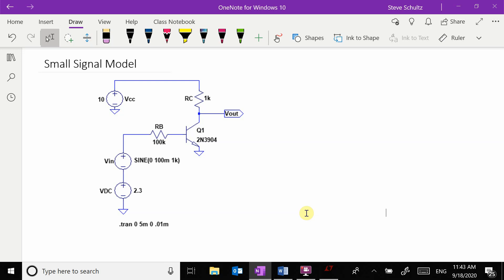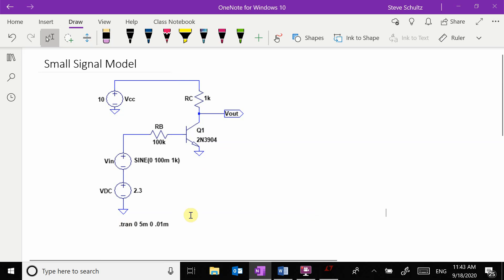In this video we're going to be deriving the small signal model for a BJT transistor. The small signal model is used as the basis for analyzing the gain of an amplifier. We're going to derive this by solving a BJT amplifier problem using a simple example.